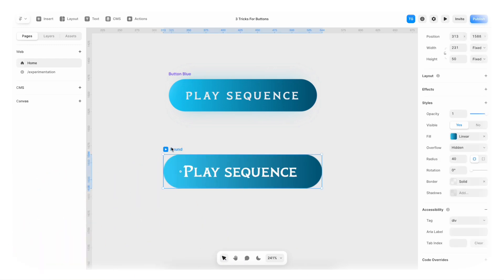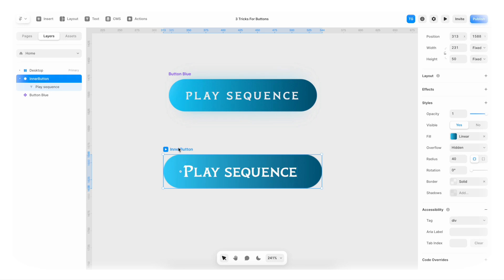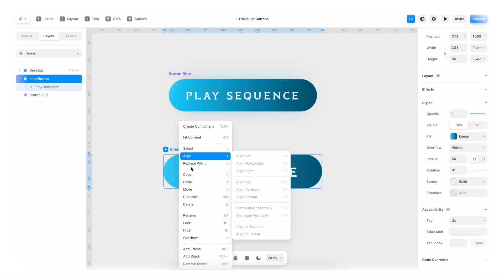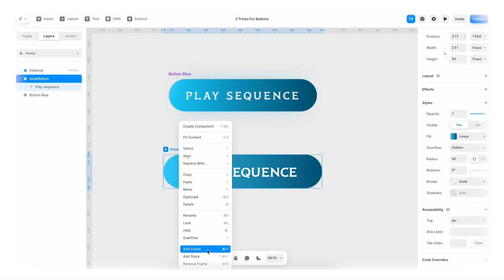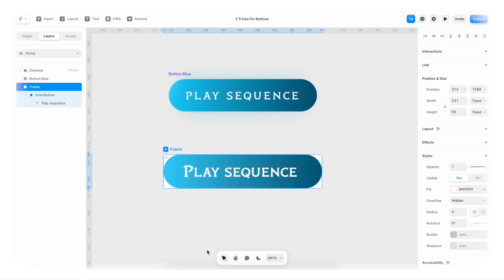Let's rename this to inner button. And with this inner button, I am actually gonna create another frame. And we're gonna wrap it into this frame. So add frame.